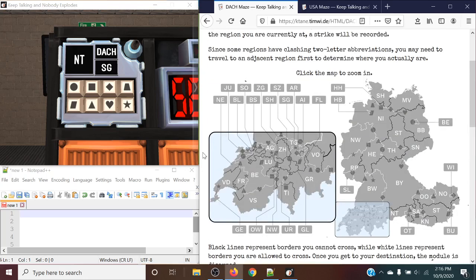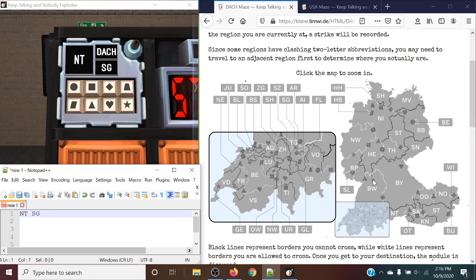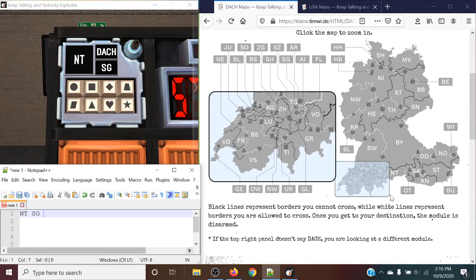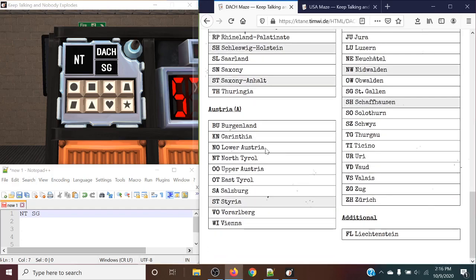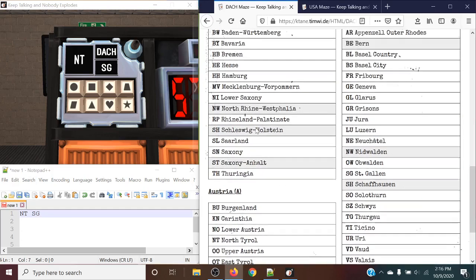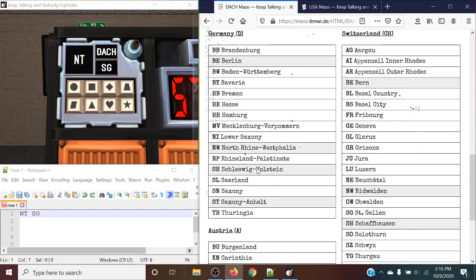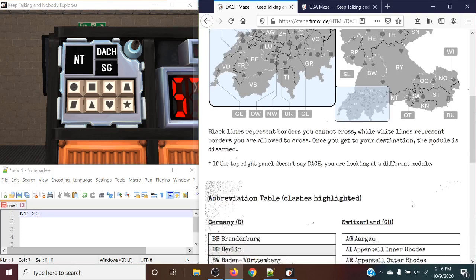So let's figure out what we're working with here. We are traveling from November Tango to Sierra Gulf. So the way how this module would work is we would find our region that travel in, in this case being NT, and just to confirm there is no duplicate regions for this one, nor for SG, so we're good.